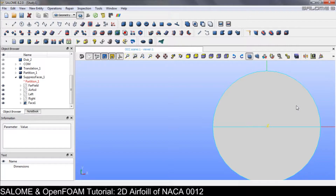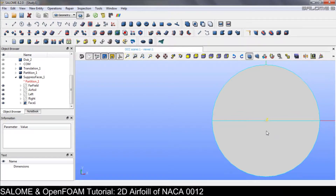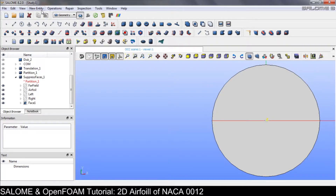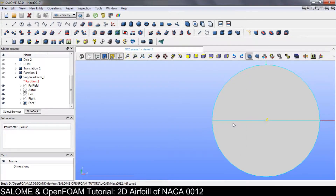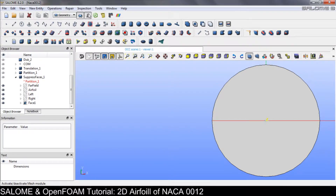Hello and welcome everybody. We continue our series on the two-dimensional airfoil. In this video we will perform mesh preparation, and before we do that we need to save the file in Salome. Now go on to the mesh module here.